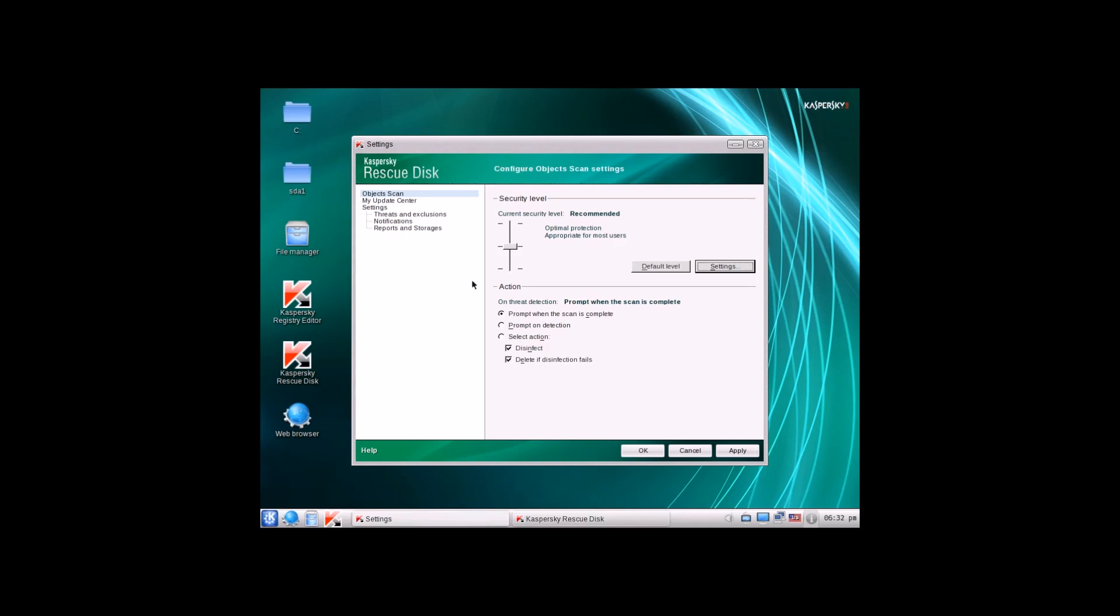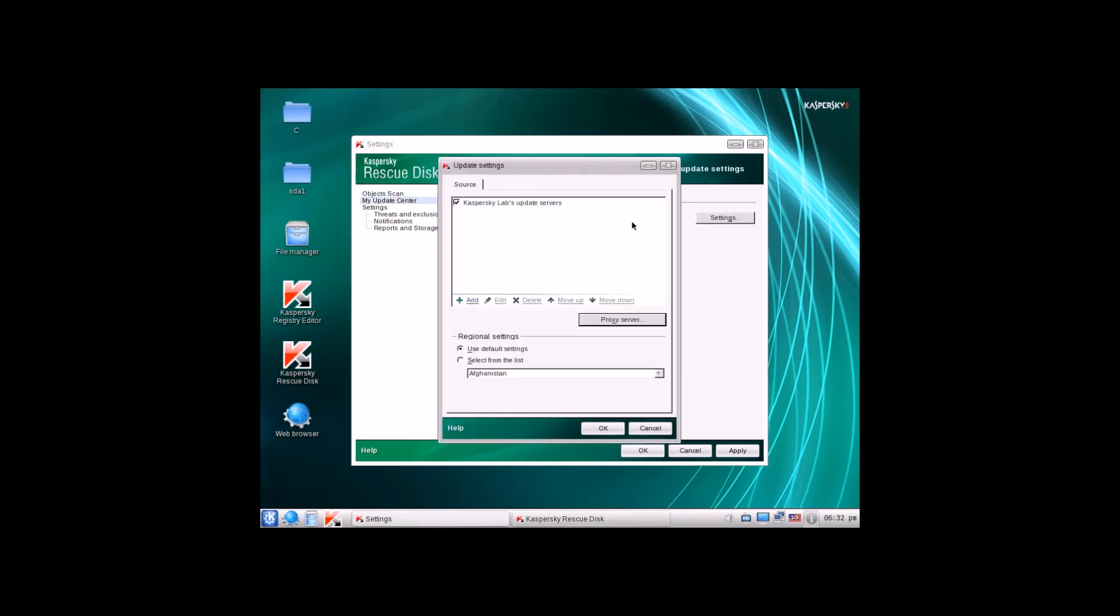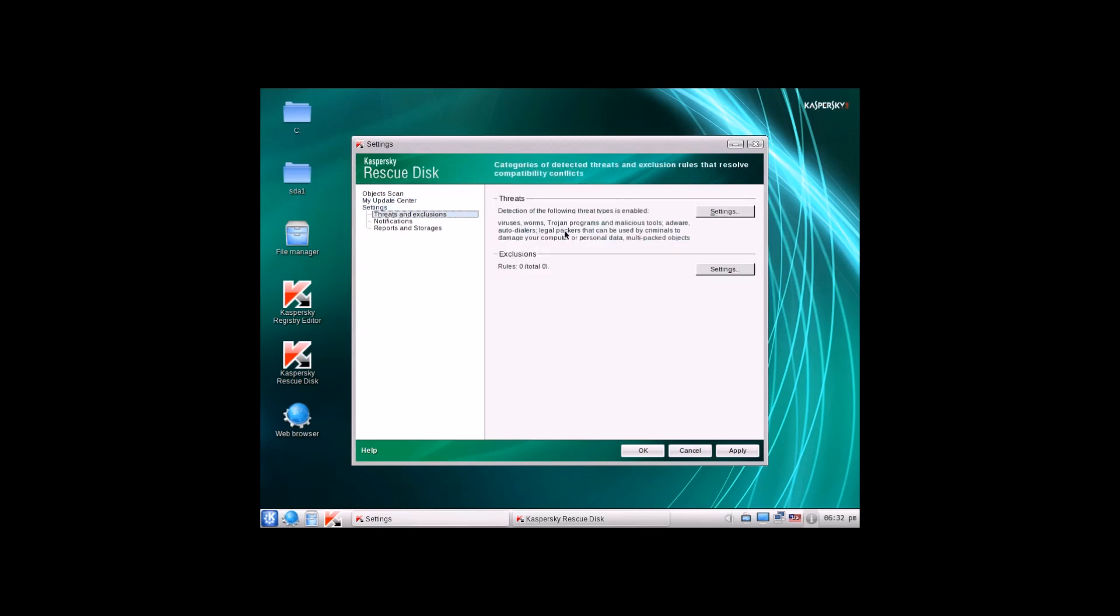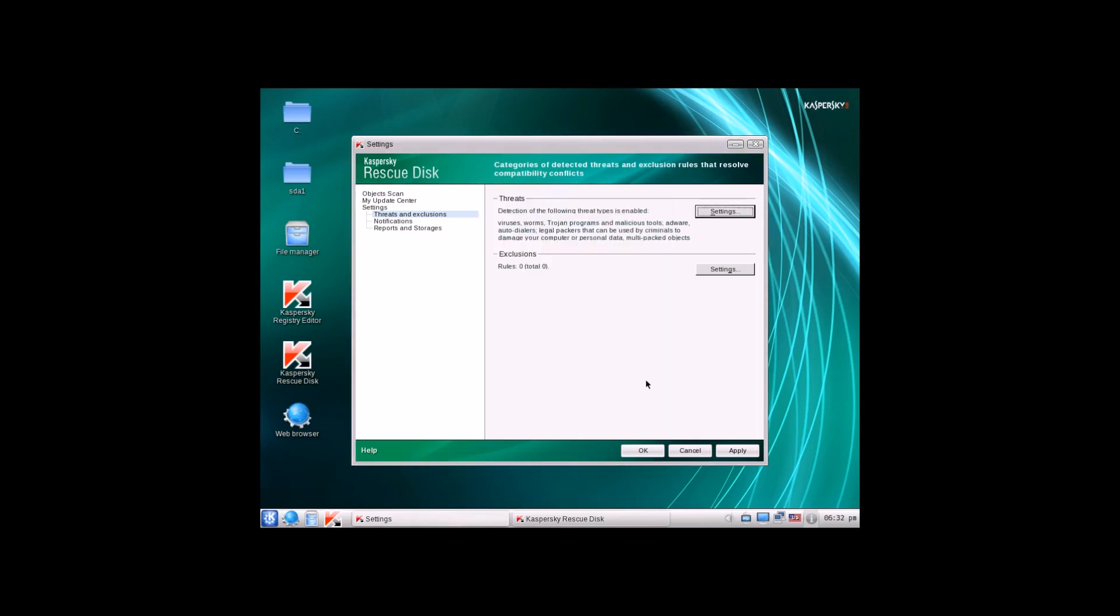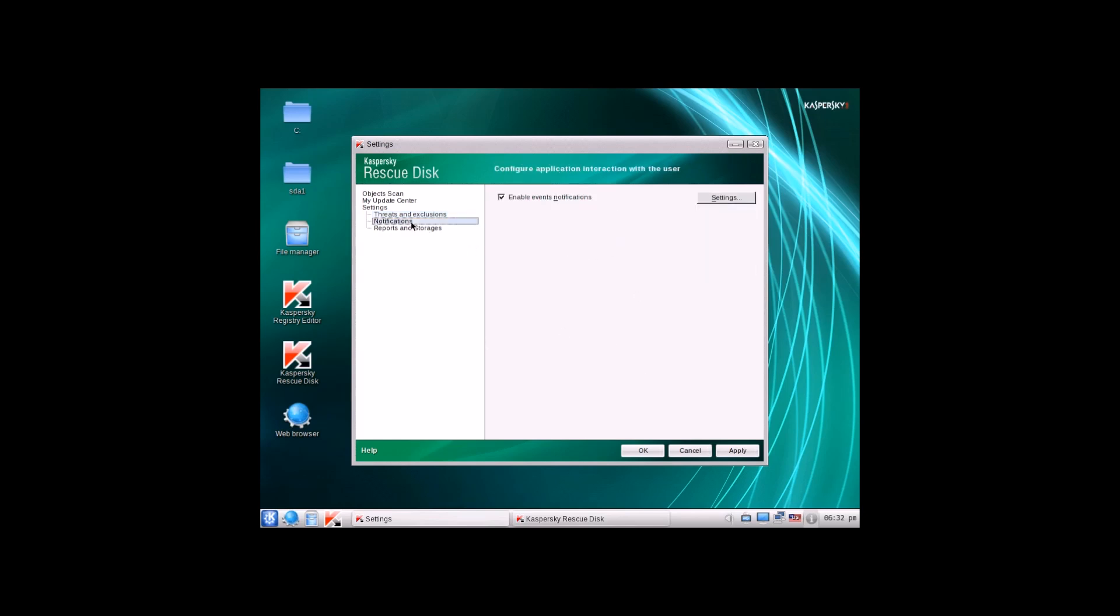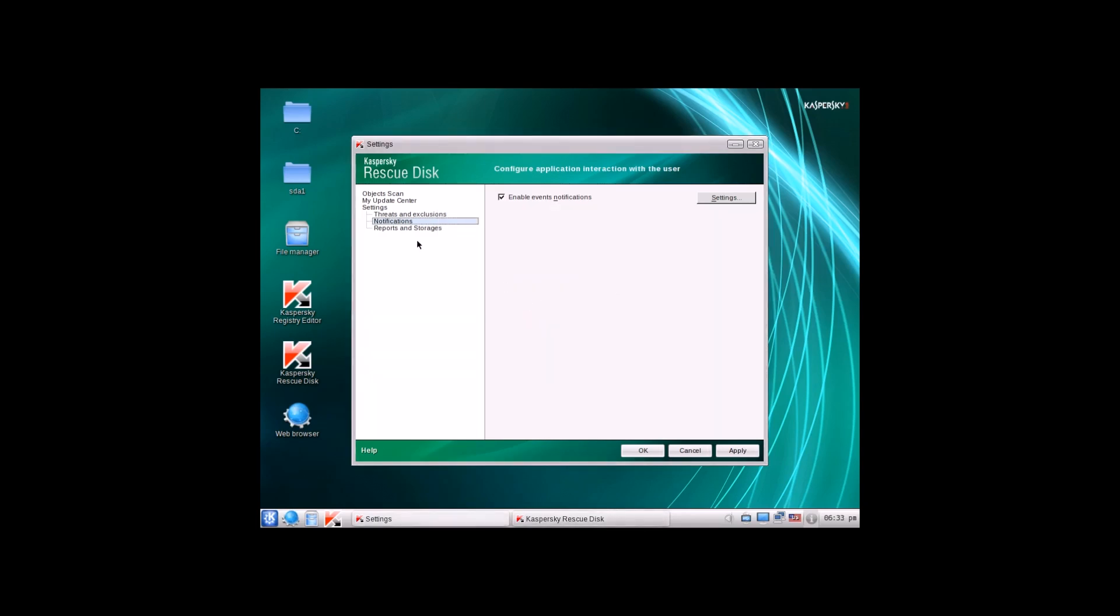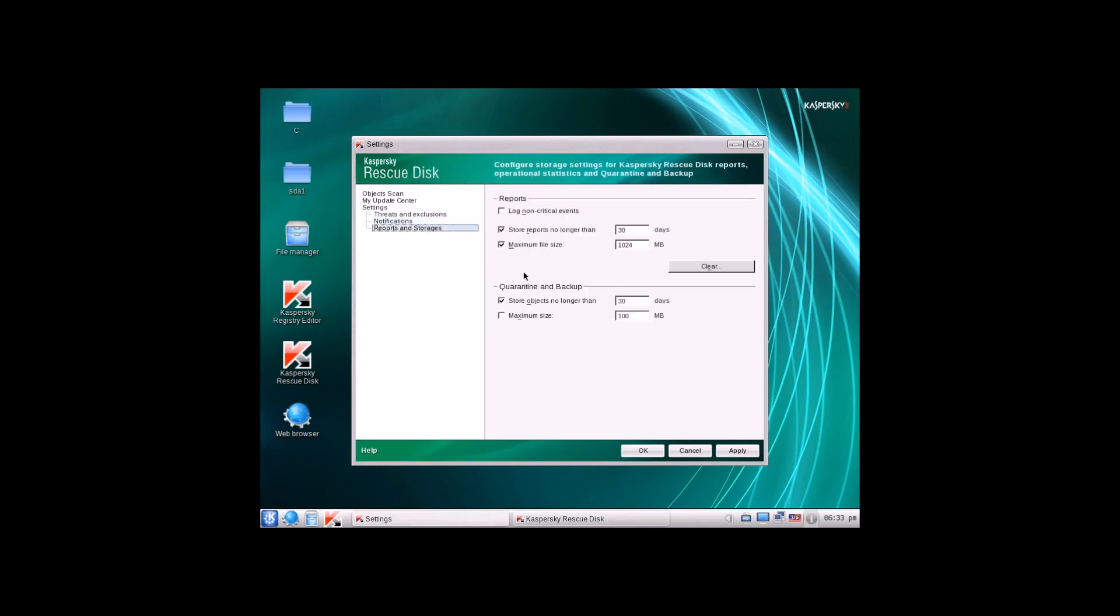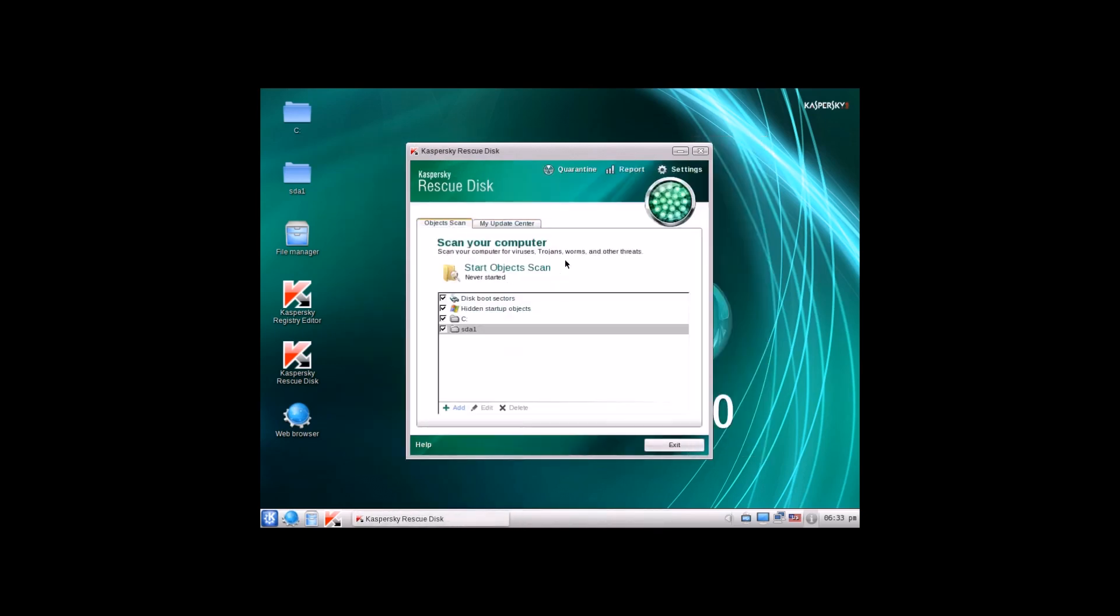Obviously, you have different actions right down here that Kaspersky can present to you upon an interaction with an infected object. Update settings - there's really nothing you'll need to change in here ever unless you have a specific server you want them to grab the updates from. Threats right here, you can adjust which threats it should find. So adware is good, autodialers is good, multipacked objects, that's nice to see. So if there's an object in your system that is going to infect it further with packed objects later on in the installation, it'll detect that. Notifications right here, not much noise settings here. Don't really need to adjust anything there. And then reports and storage, don't need to adjust that either.